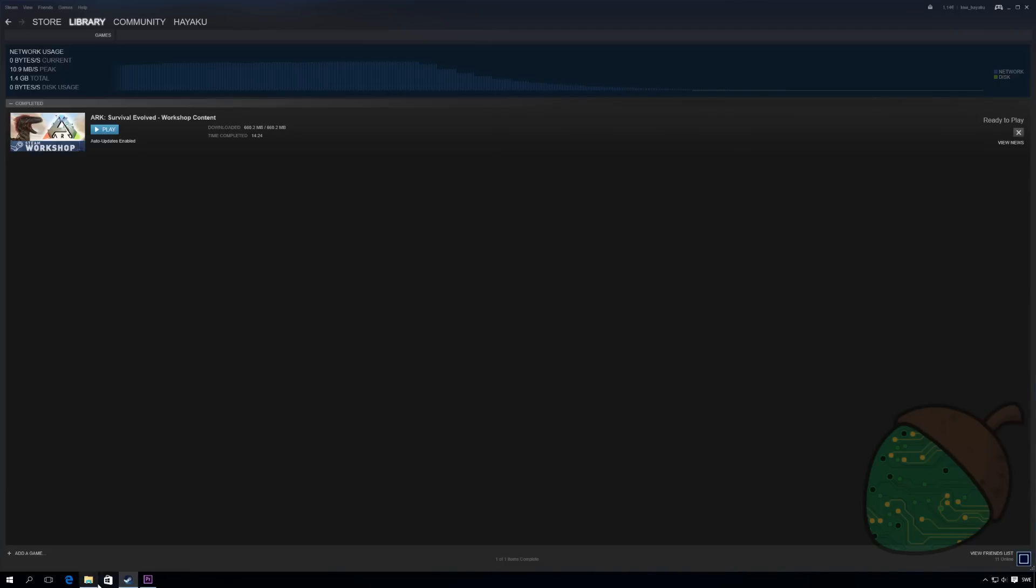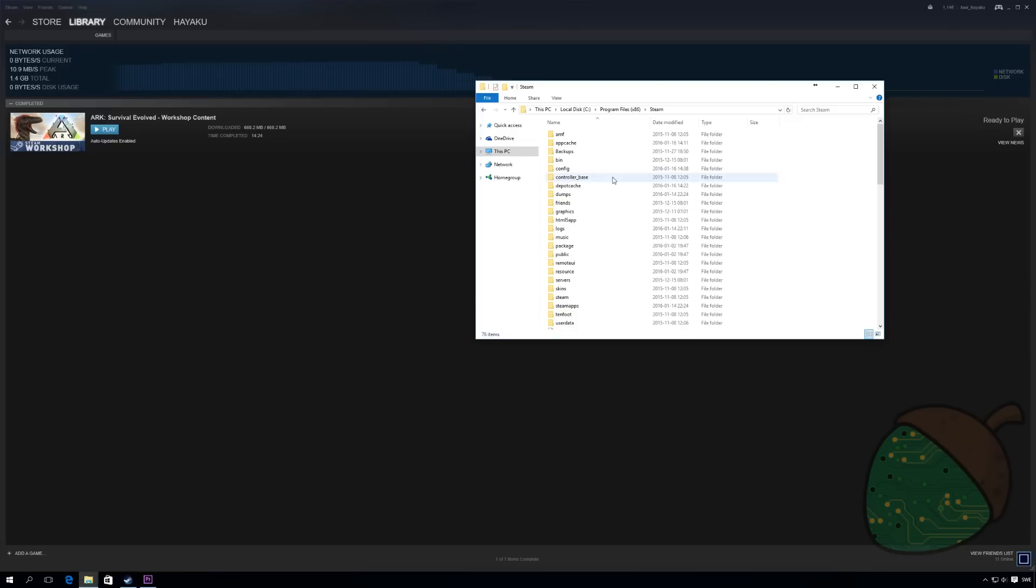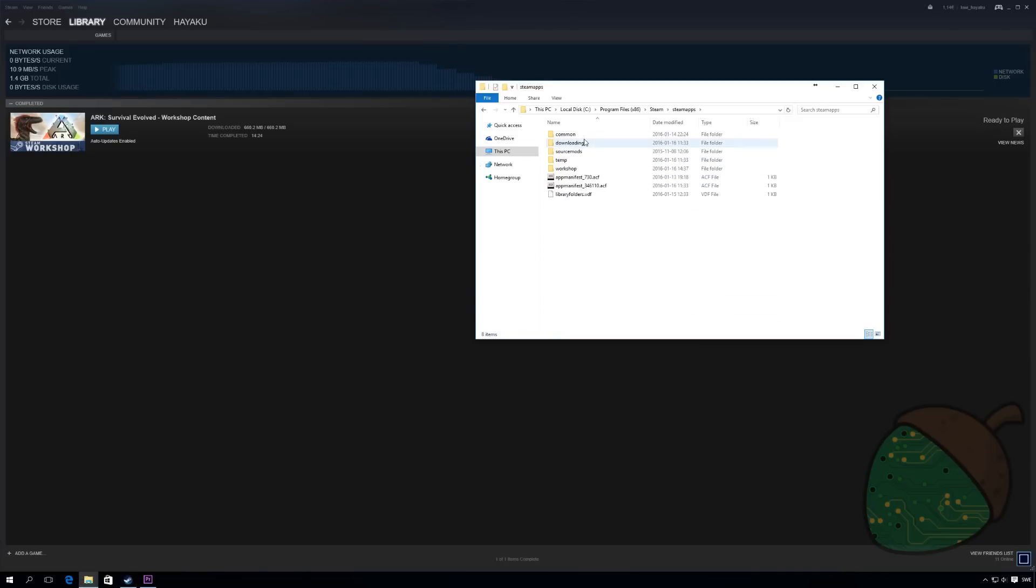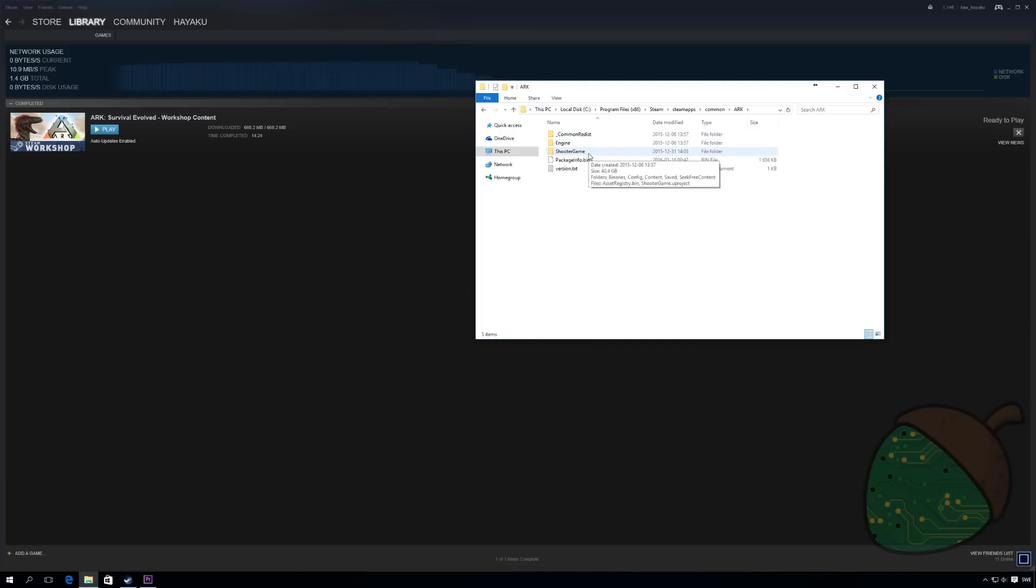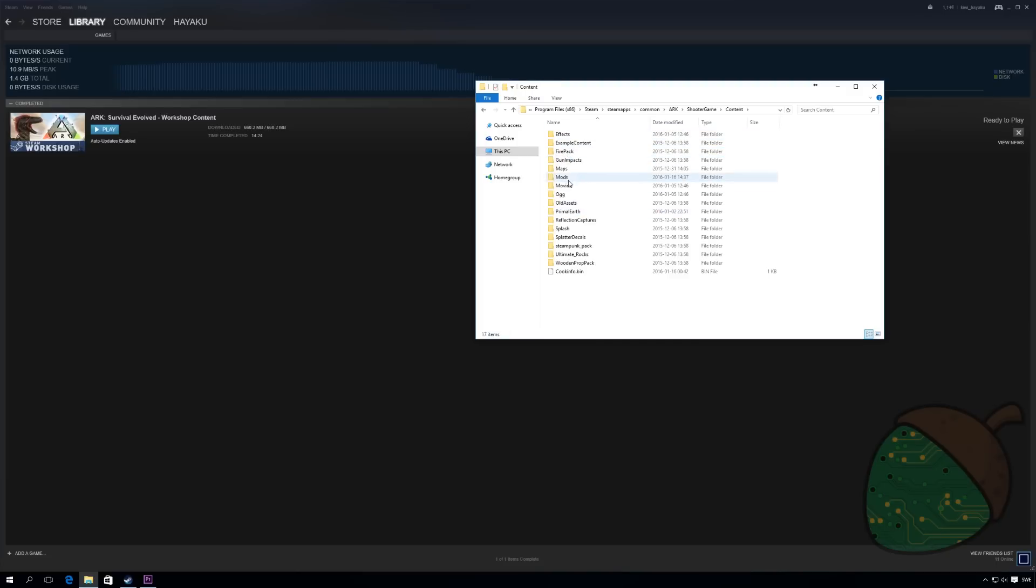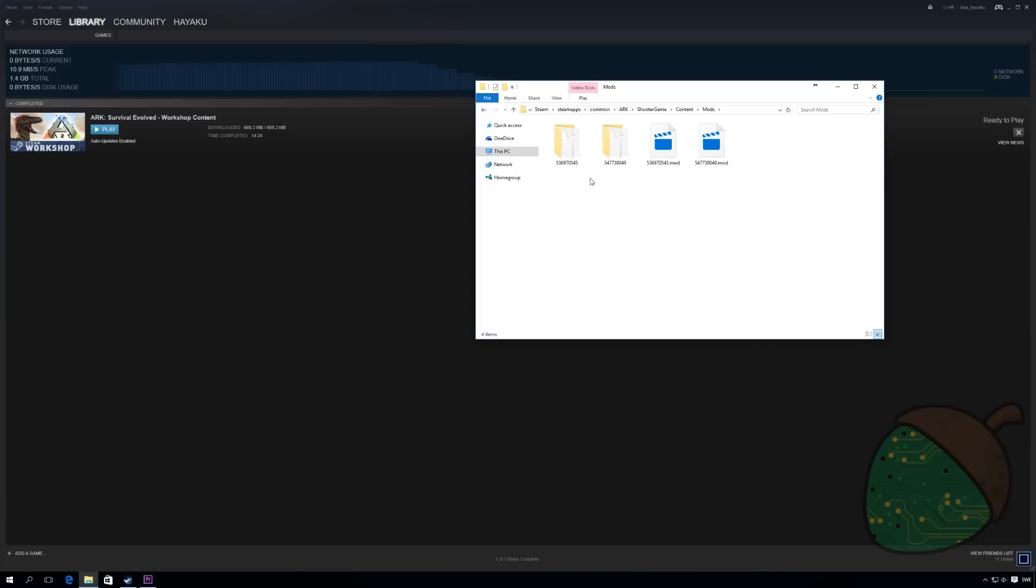We're gonna head into the steam directory to find the game. It should be located under steamapps common and Arc. We want to go into shootergame content and mods. As you can see we have two folders and two .mod files. You want to grab these and transfer them to your server.